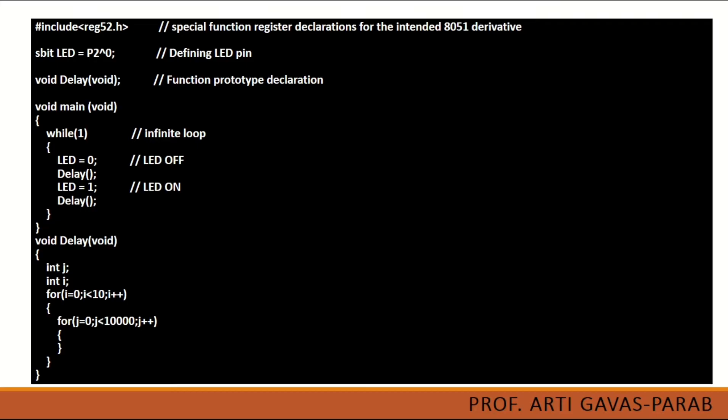This tells you which port is going to be used to give the output of LED. At port P2 at pin number 0 we are going to connect our LED in the microcontroller. LED is used as P2^0. S bit because we are only using single bit.